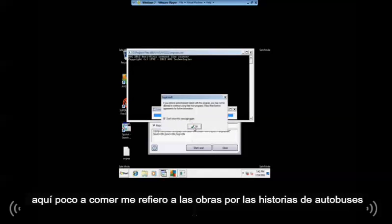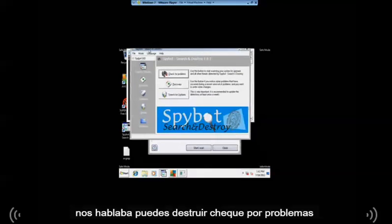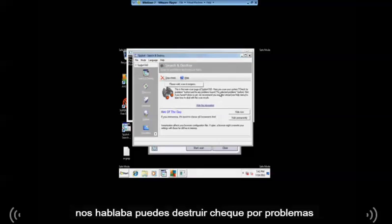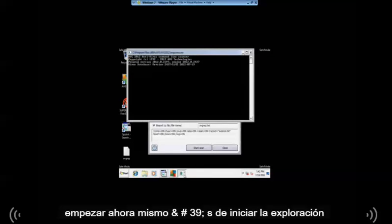Let's see what Spybot Search and Destroy is doing. Here's Spybot Search and Destroy. Check for problems, and it'll start. Right now it's starting the scan.